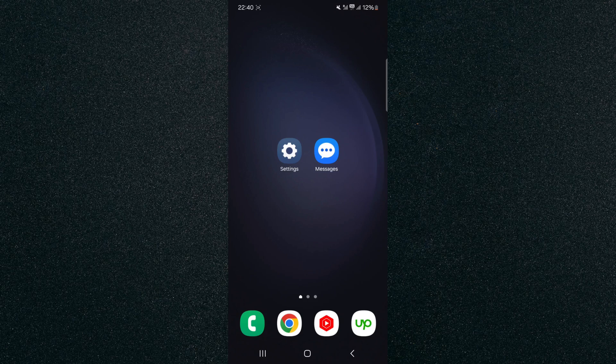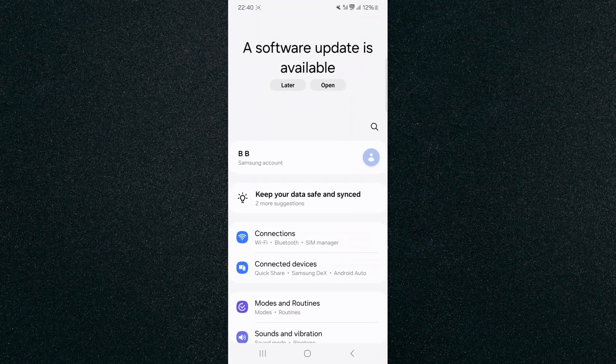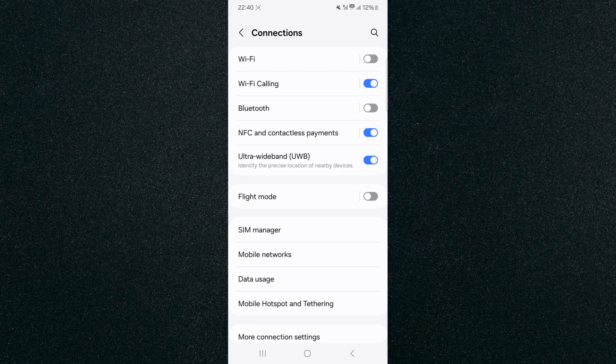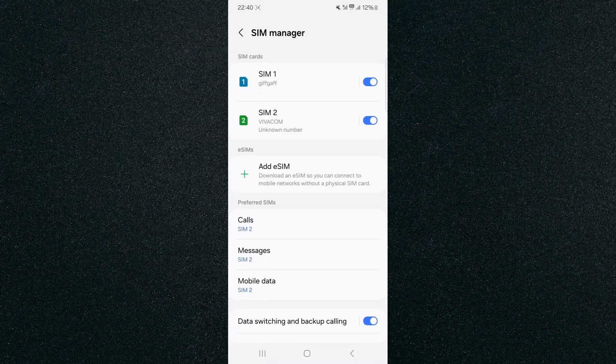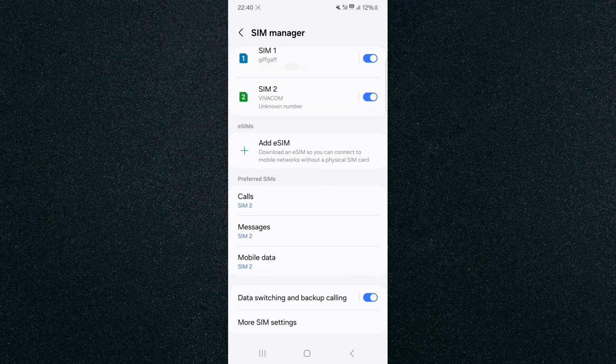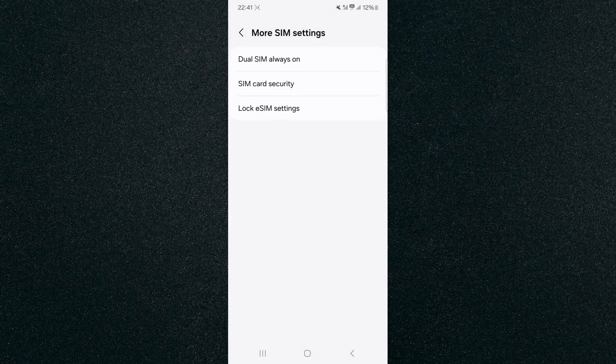So the first thing I want you to do is to head over to your Settings and then look for Connections. In my case it's right here on the top. Click on that and then look for SIM Manager. Click on that and if you take a look right at the bottom you'll see More SIM Settings, tap on that.